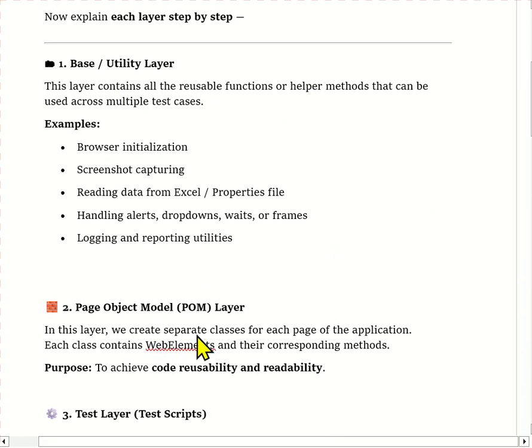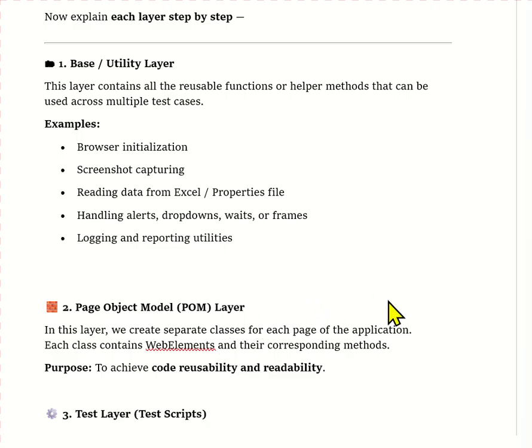The second layer is the Page Object Model layer, also called the POM layer. In this layer we follow the Page Object Model design pattern where we create one Java class for each page of the application. Each class contains web elements and the methods that perform actions on those elements. For example, if the project contains 50 or 60 pages, we create 50 or 60 classes — one for each page.